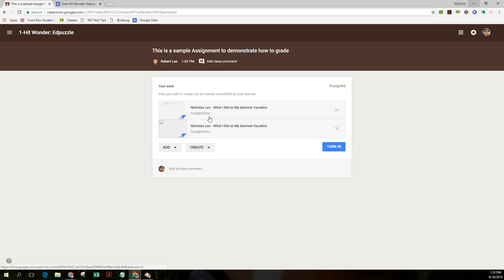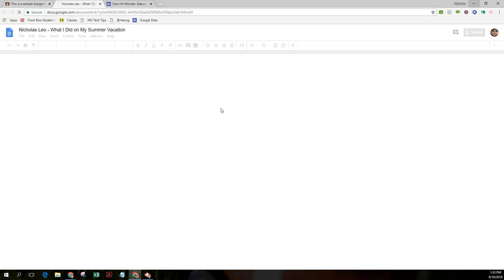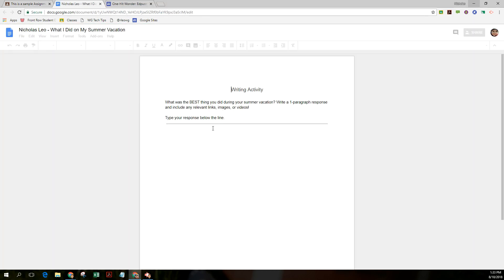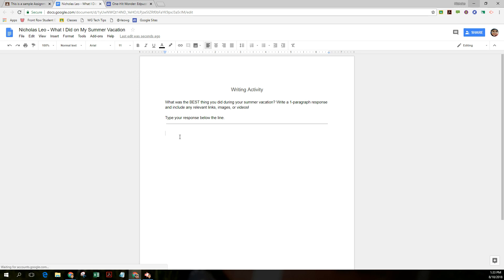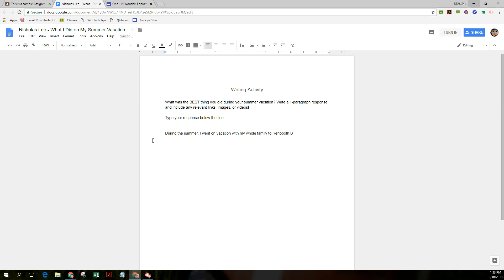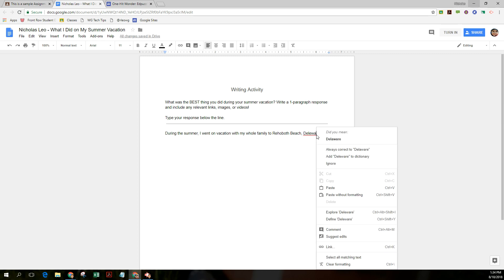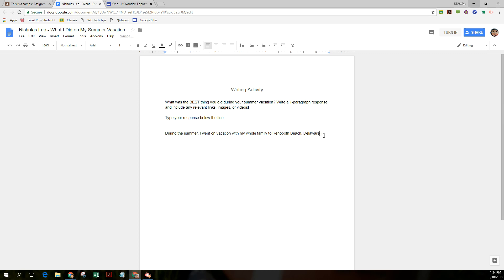I don't know why that came through twice. It's probably a mistake. Nonetheless, I'm going to open it up and here's the writing activity. During the summer, I went on vacation with my whole family to Delaware. I spelled Delaware wrong. Hold on one second here. Let me fix that.